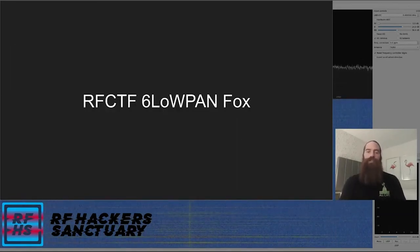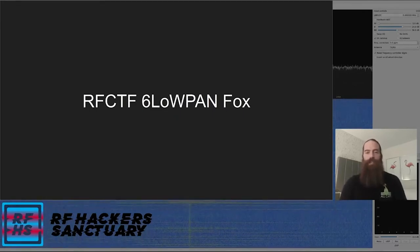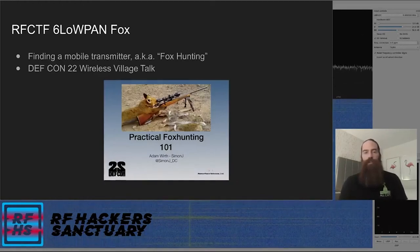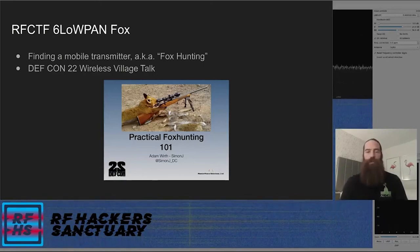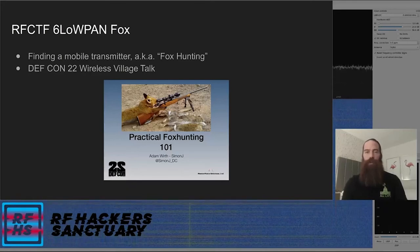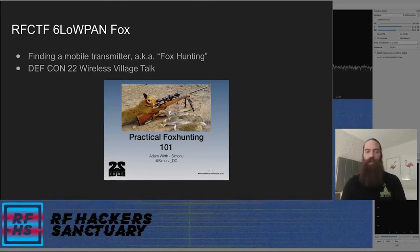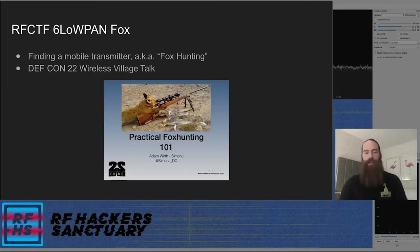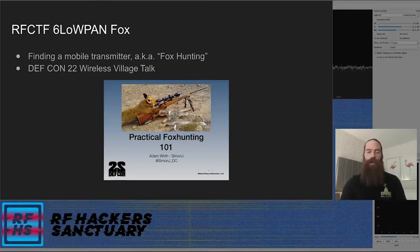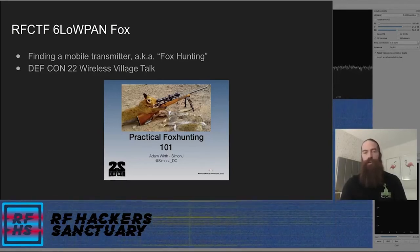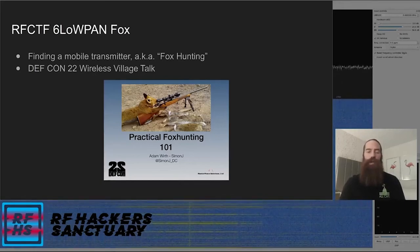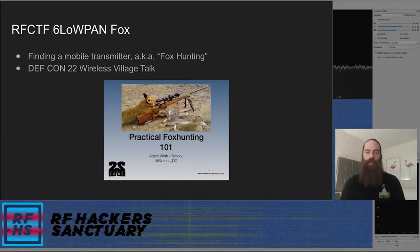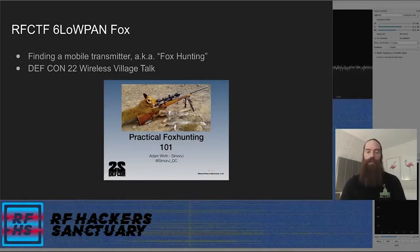Next up, a new challenge for this year: an RF CTF 6LoWPAN fox. For anybody unfamiliar, fox hunting means finding mobile transmitters. In this case there will be a 6LoWPAN transmitter roving around whatever conference we're at, and the goal is to go find that transmitter. If you're unfamiliar with fox hunting, there's a DEF CON 22 talk in the Wireless Village by Adam Wirth called 'Practical Fox Hunting 101' — an excellent intro that covers many techniques and considerations.